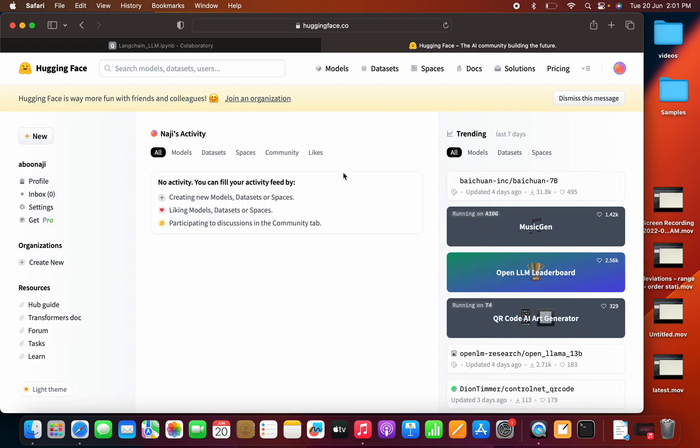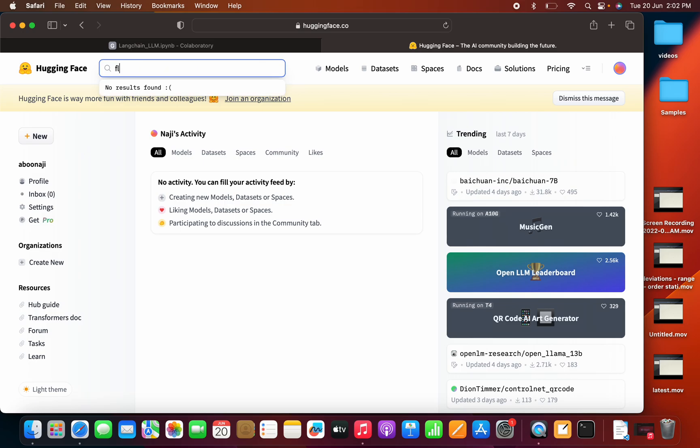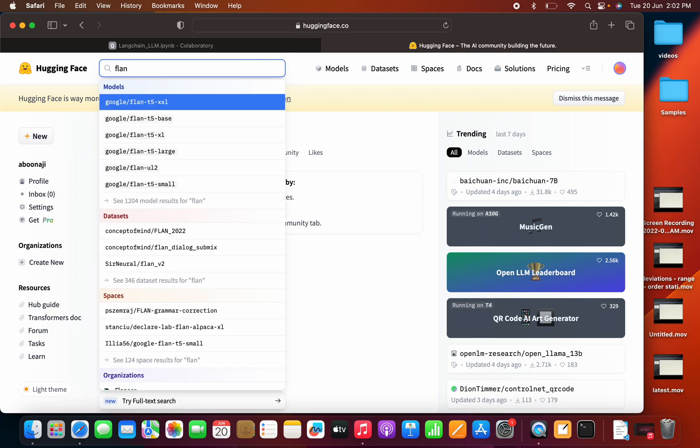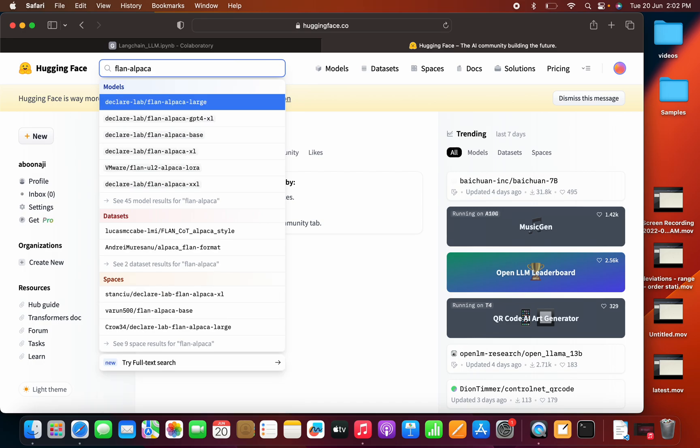Now we can go to HuggingFace. So in HuggingFace, I have created an account here and we can create an account without any charge. We can use different models here. So what we are going to use? We are going to use a flan alpaca model. Flan alpaca labs.